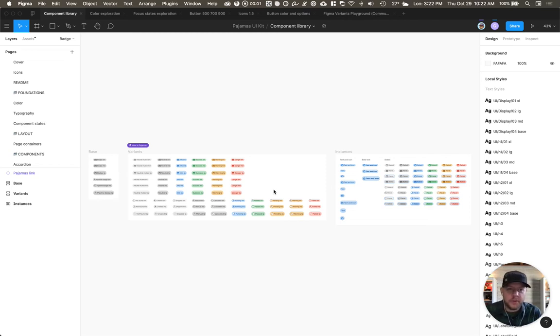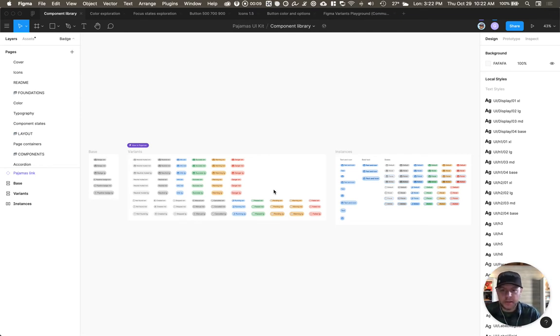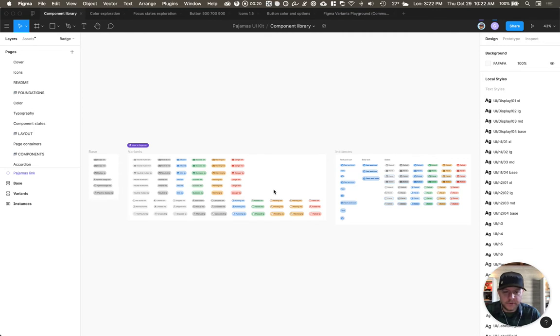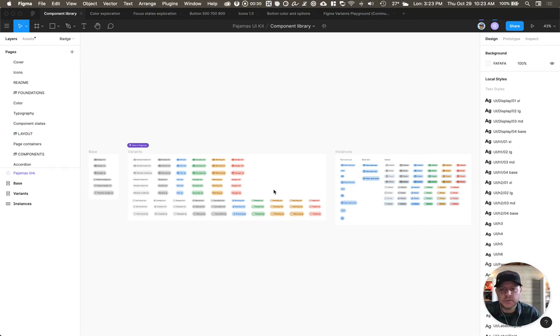Hello, my name is Jeremy Elder. I'm a senior product designer on GitLab's front-end UX foundations team. Today I'm going to be demoing how we organize components in Figma, specifically the visual UI kit portion of it, and more specifically demoing the new component variants feature that Figma just released and showing how we're migrating some of our components to make use of that so that it's easier for designers to use.